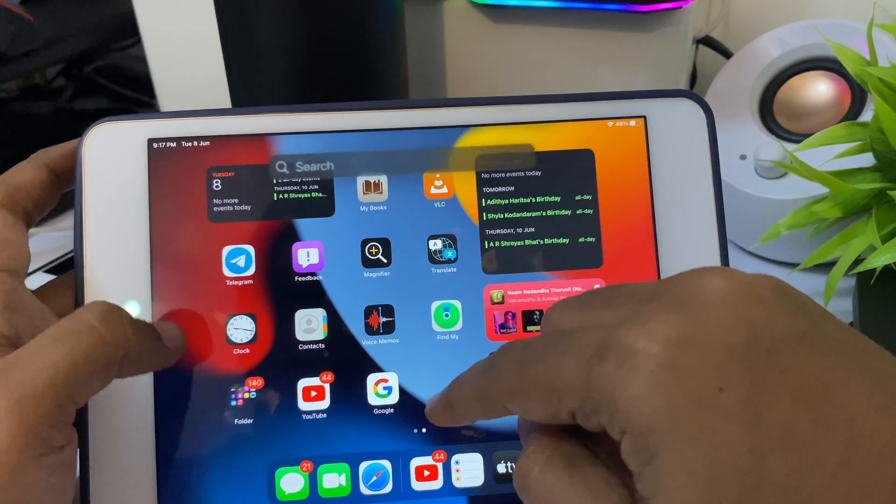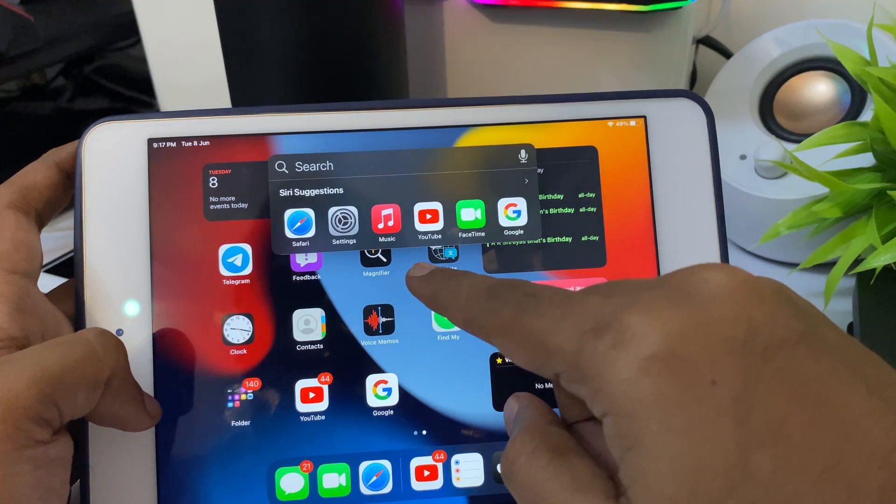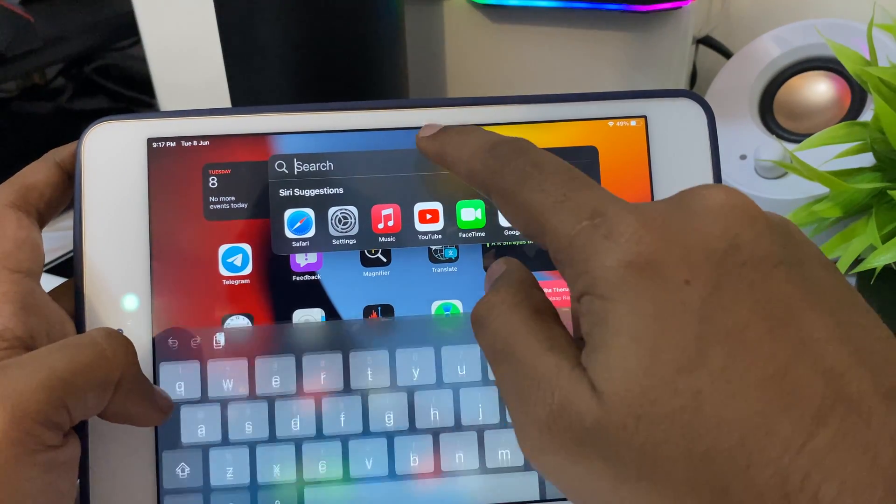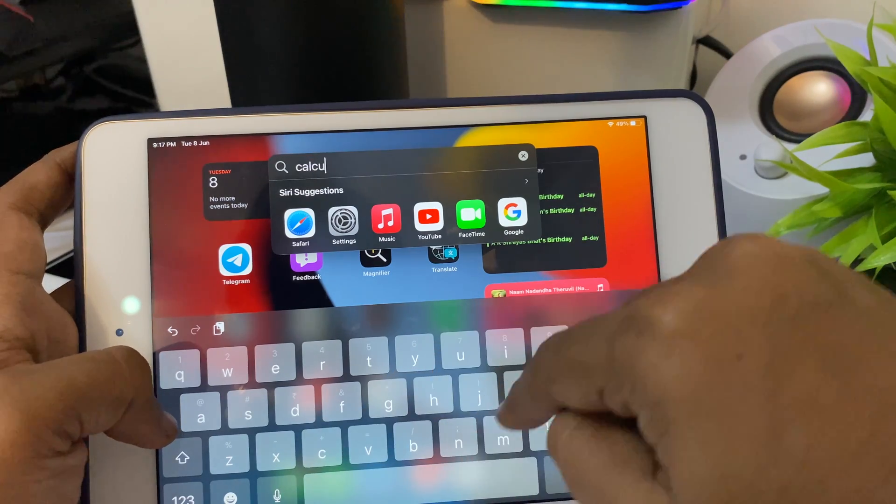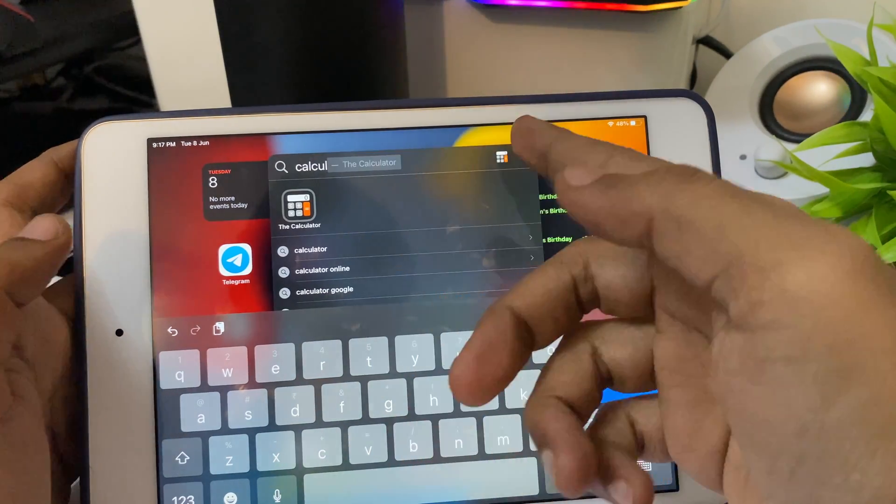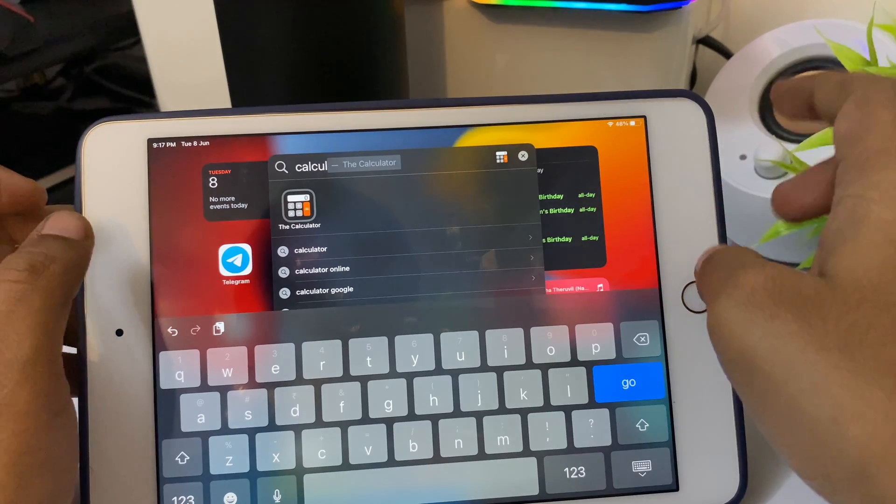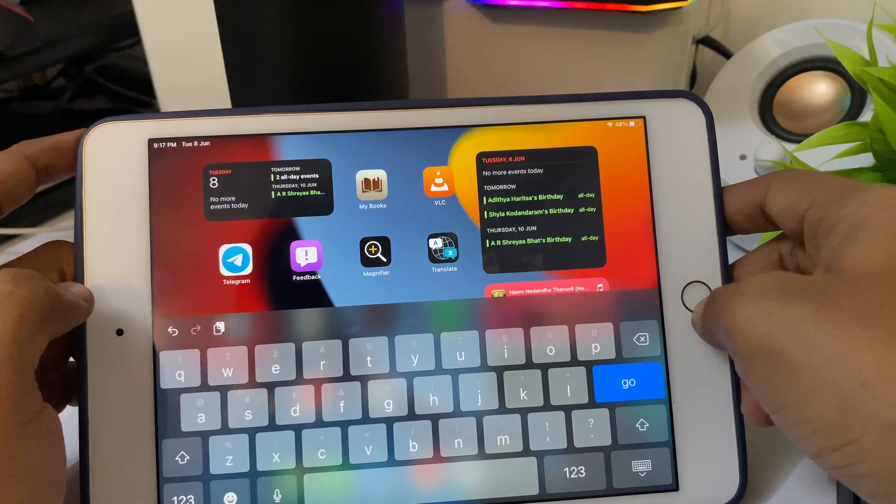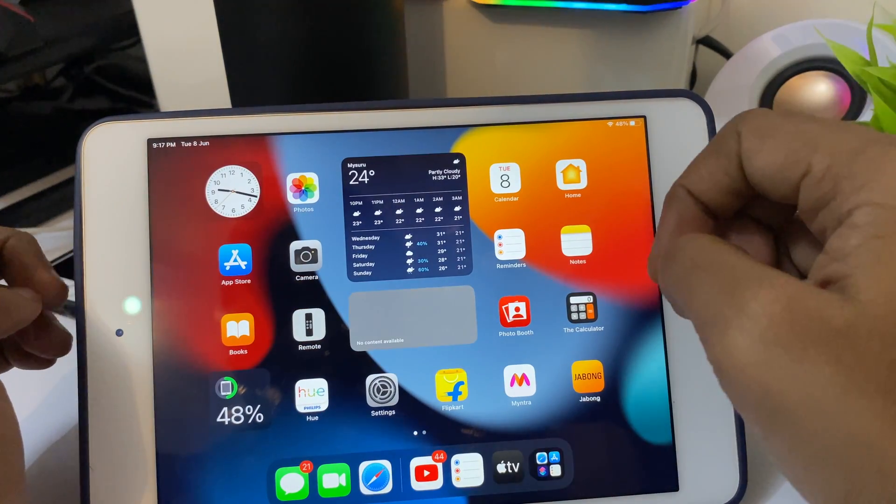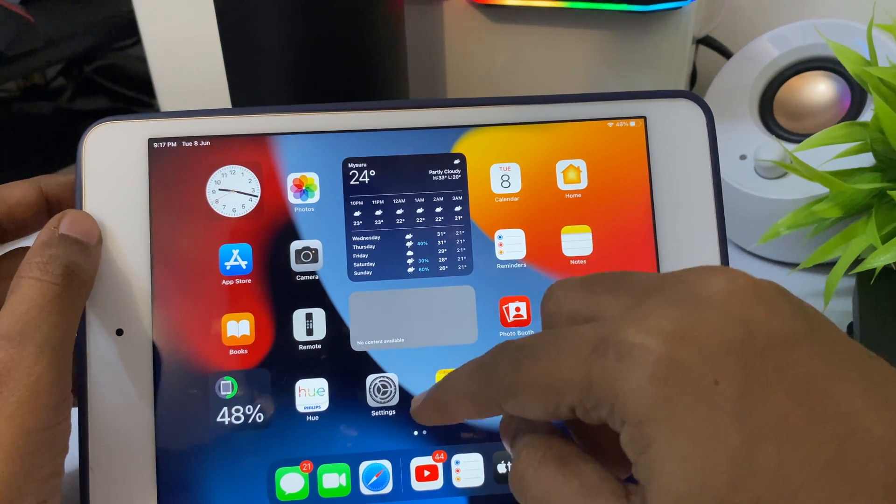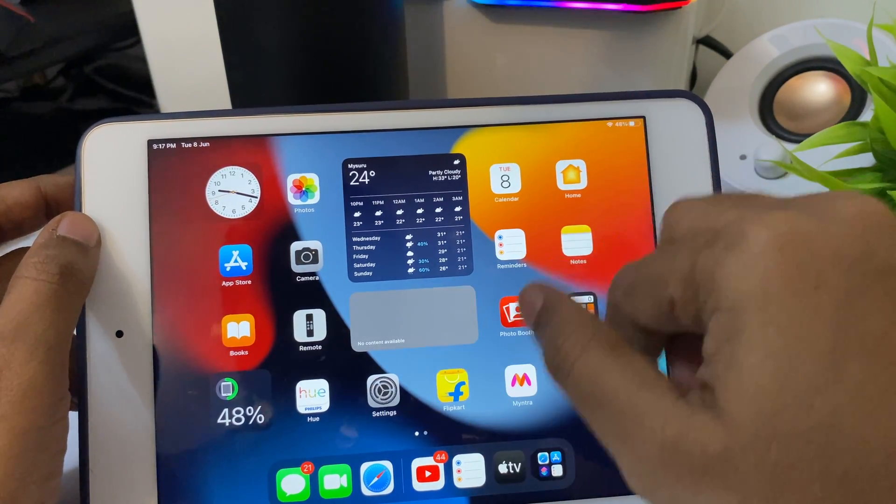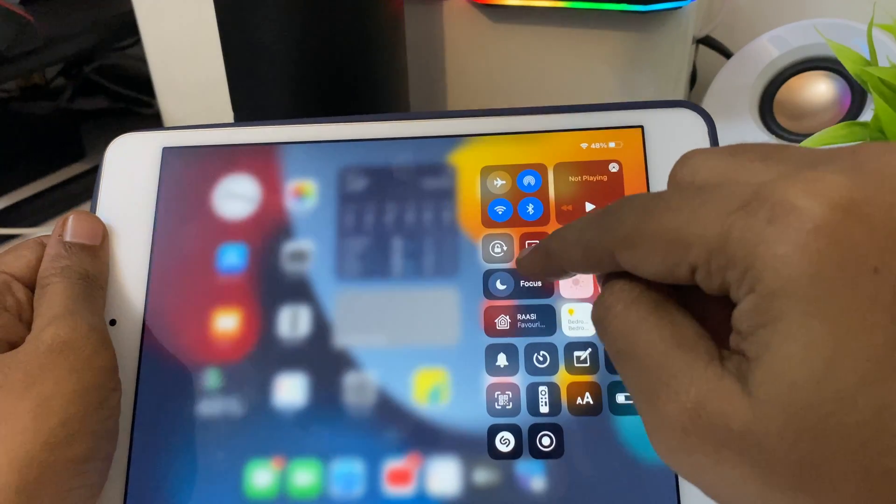There is no calculator. We can download a calculator from the App Store, but there's no Apple-made application for a calculator. As you can see, I just have one downloaded from the App Store. That's again a bummer—maybe it'll come in the next iPad OS update.